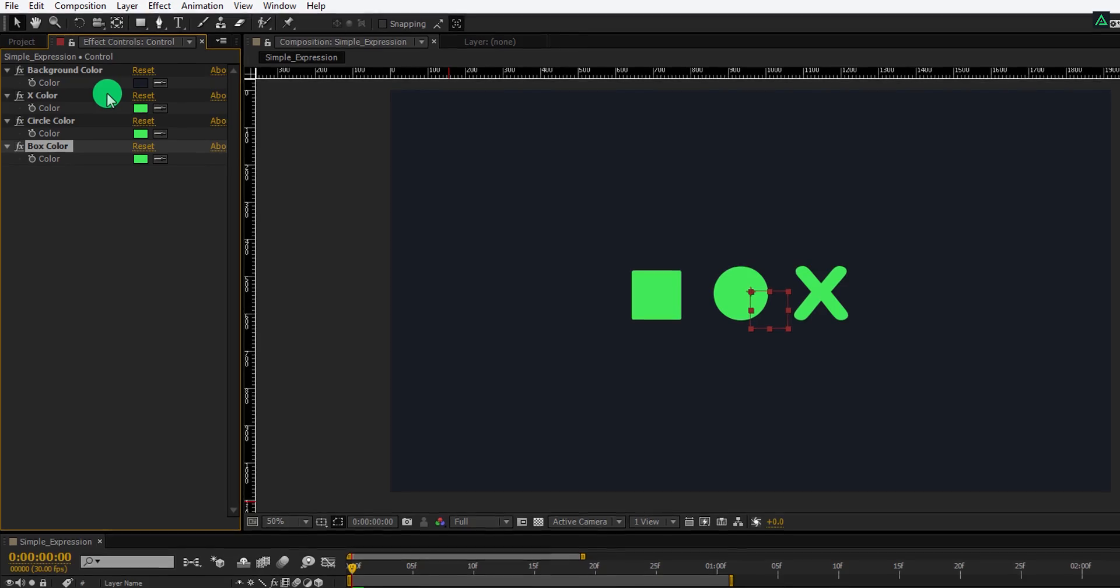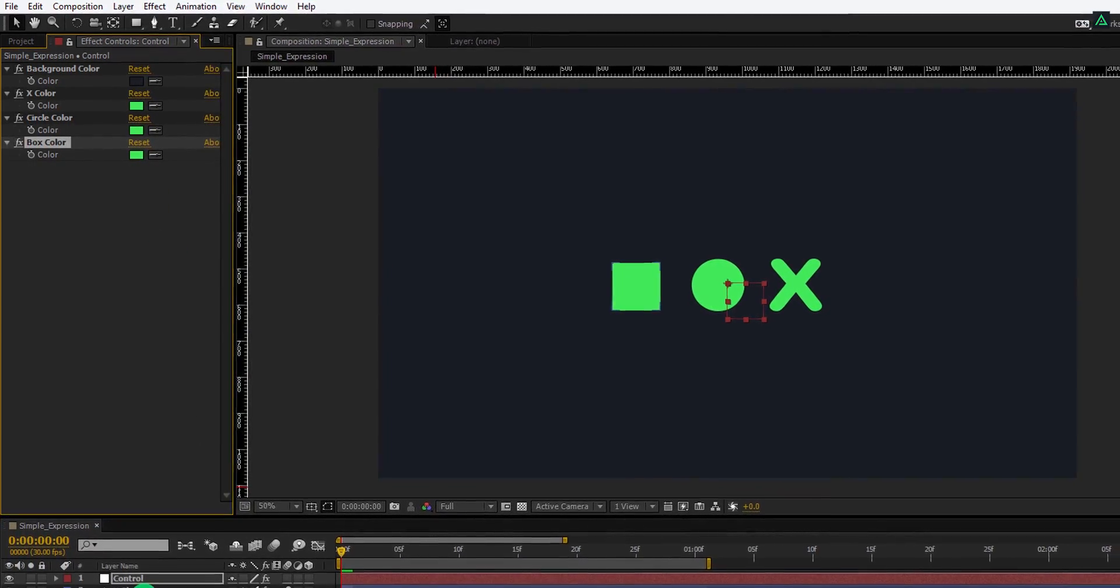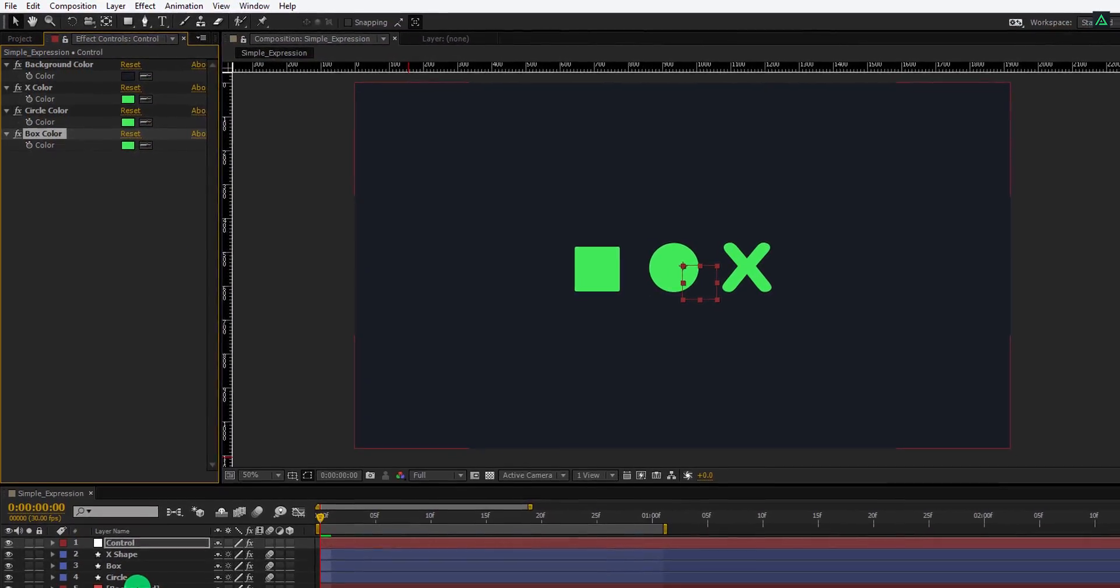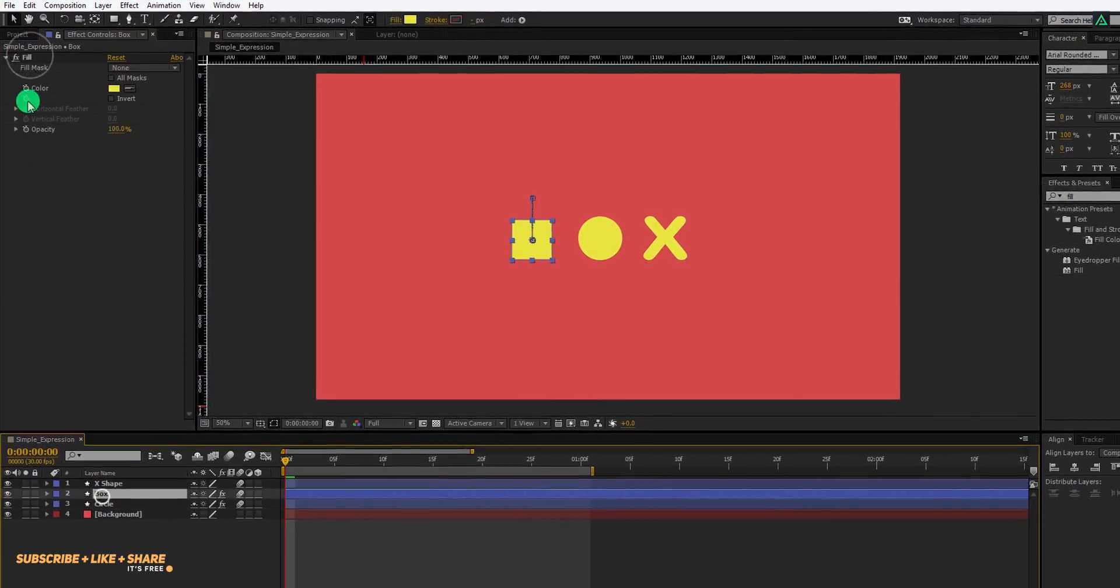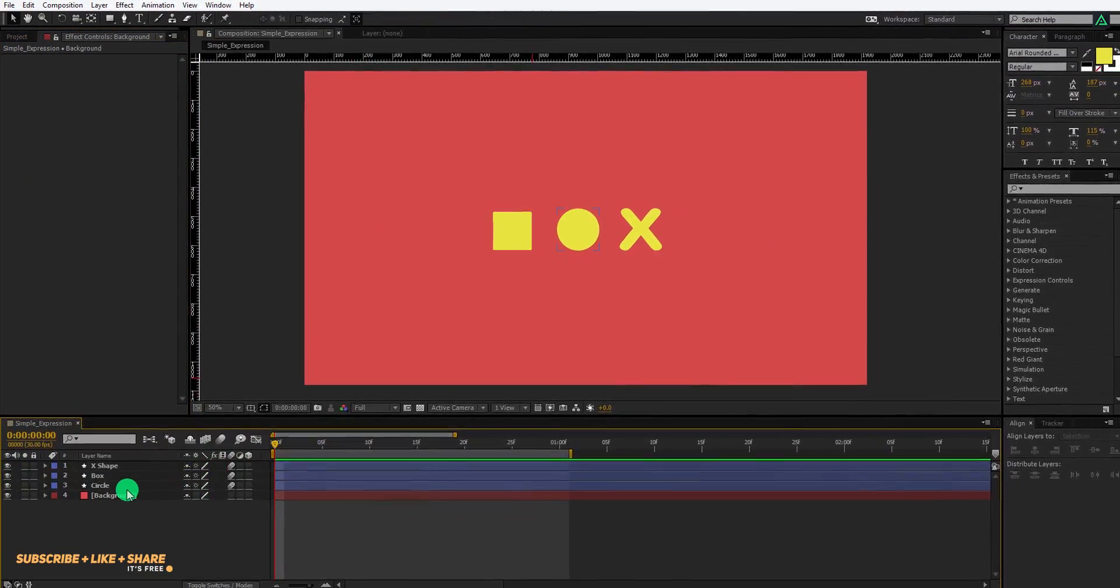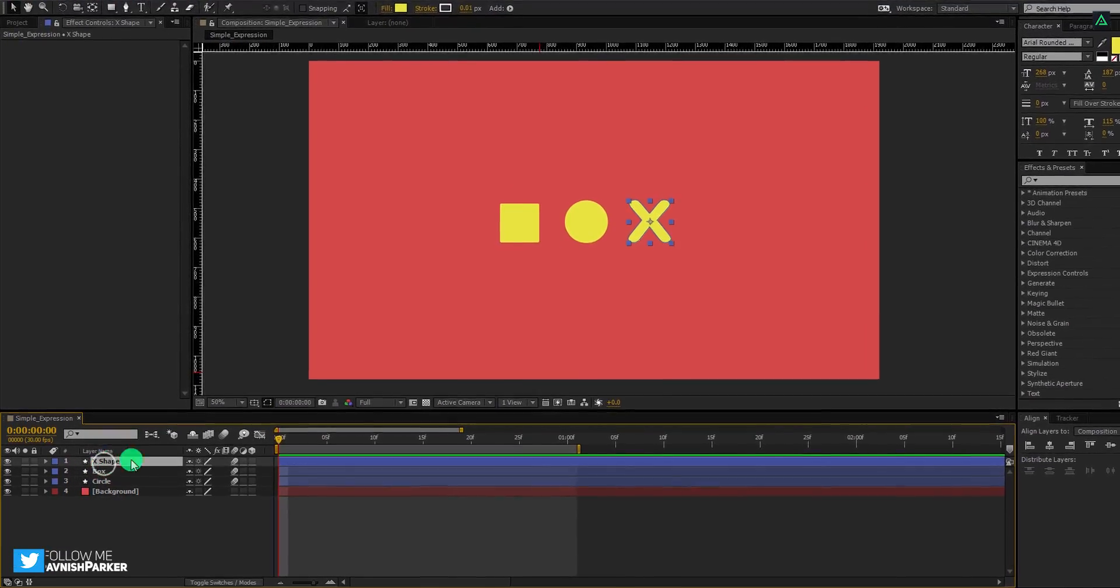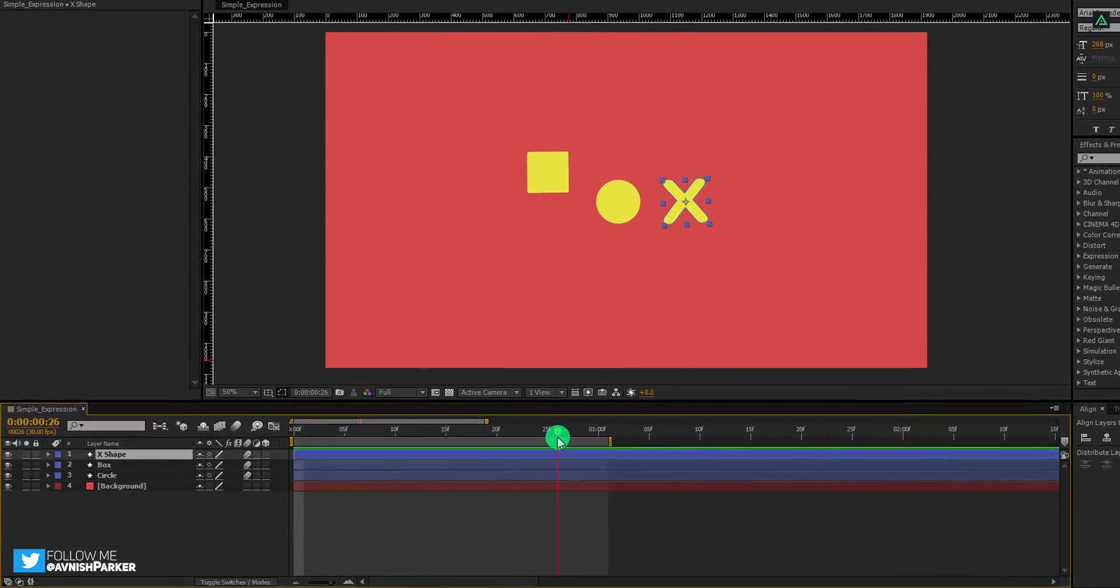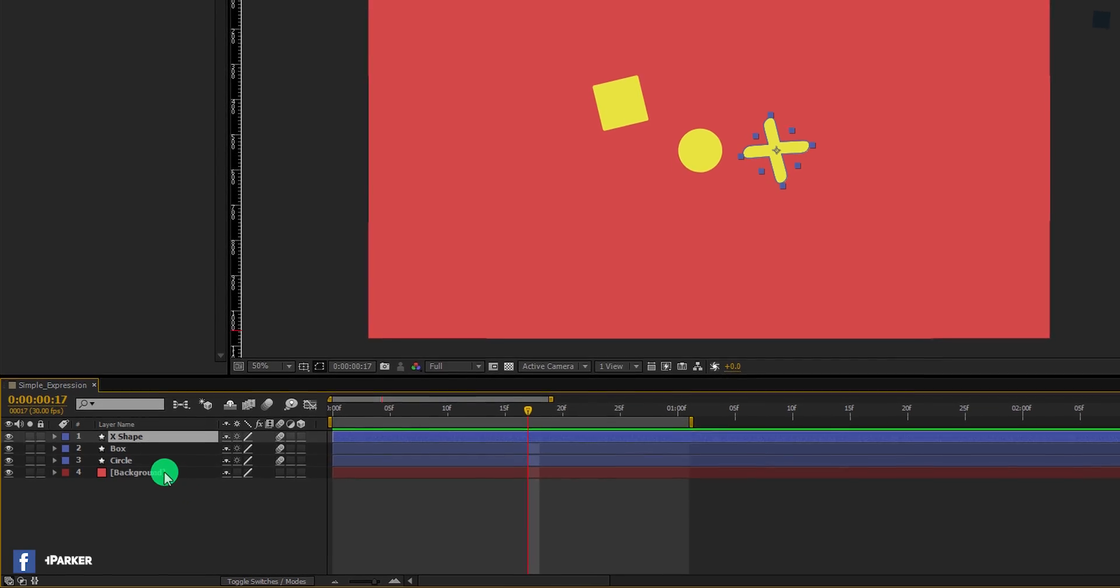So let's see how I made this. And I made it using the expression. It's easy. Let's remove all the effects and expressions from this so that we can start with the fresh project. As you can see, I don't have any effects applied to it, but just the animation.